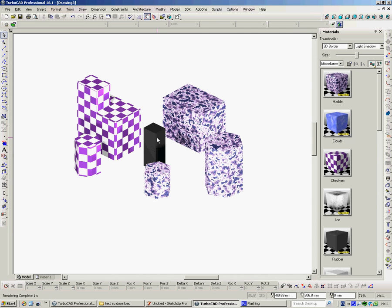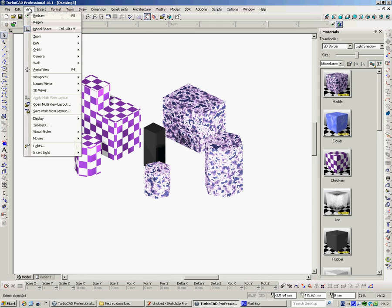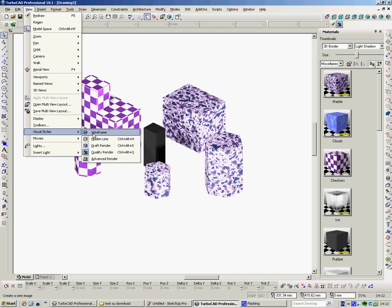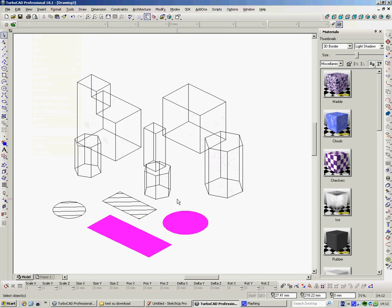That one stays black because anything you don't put a material on defaults to black. Go back to Visual Styles, Wireframe.